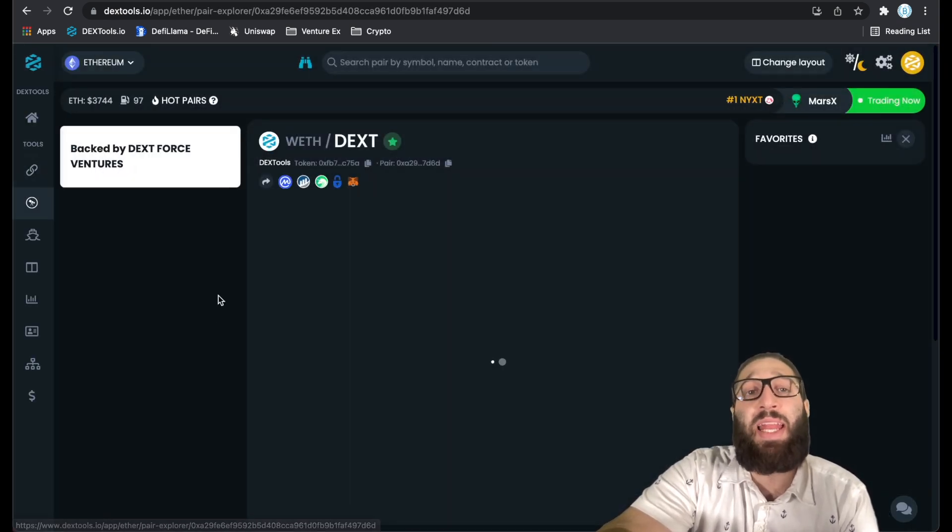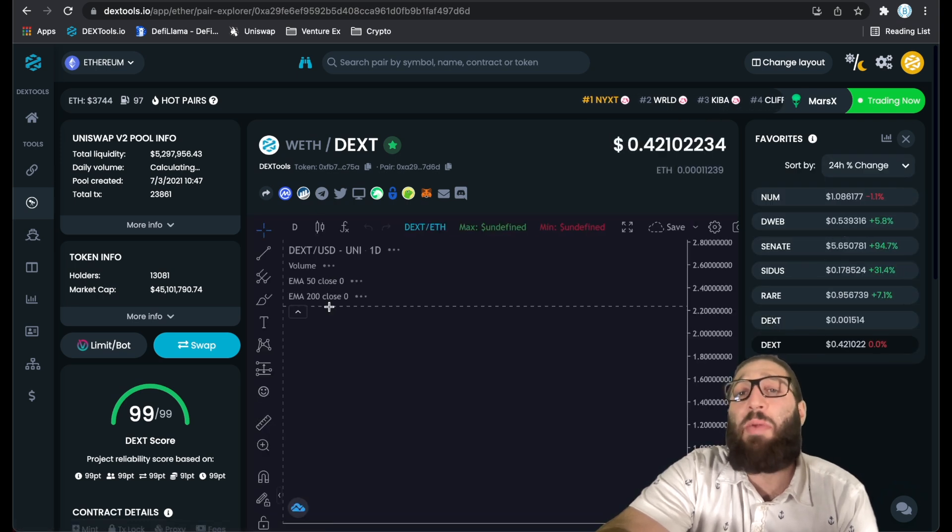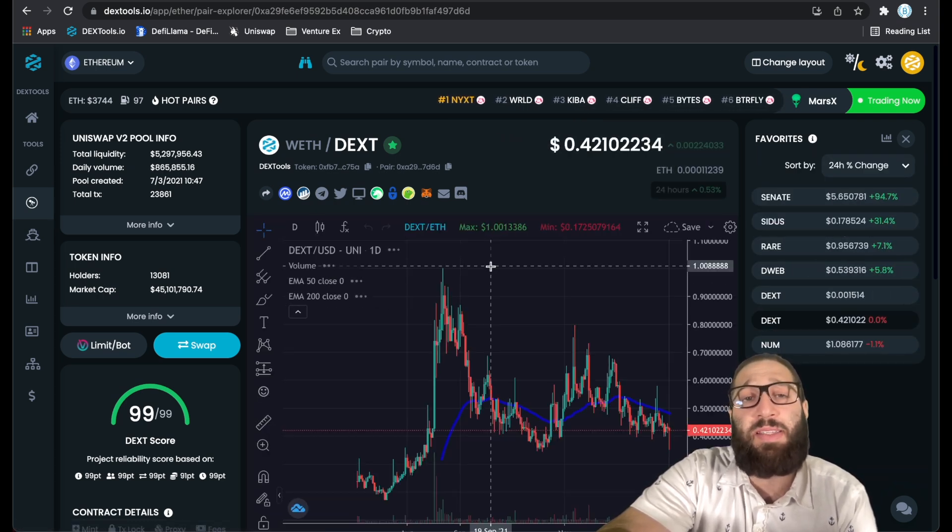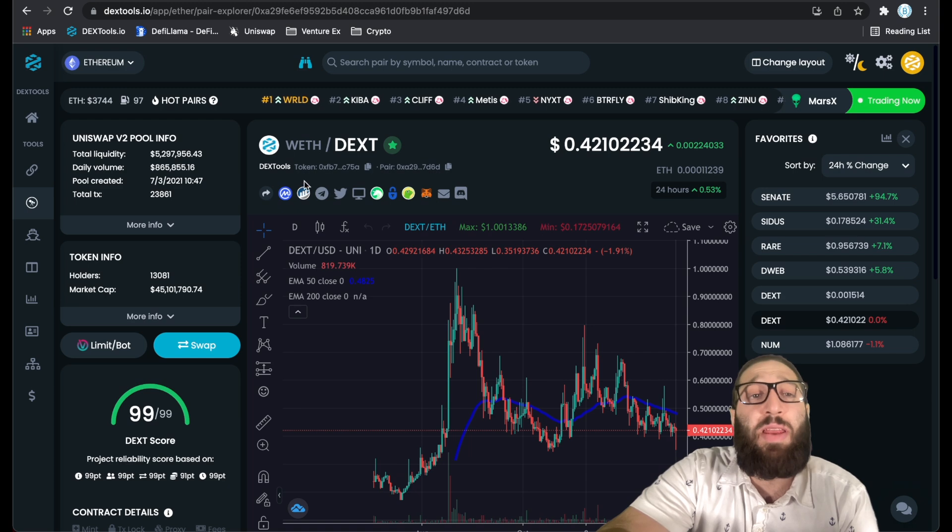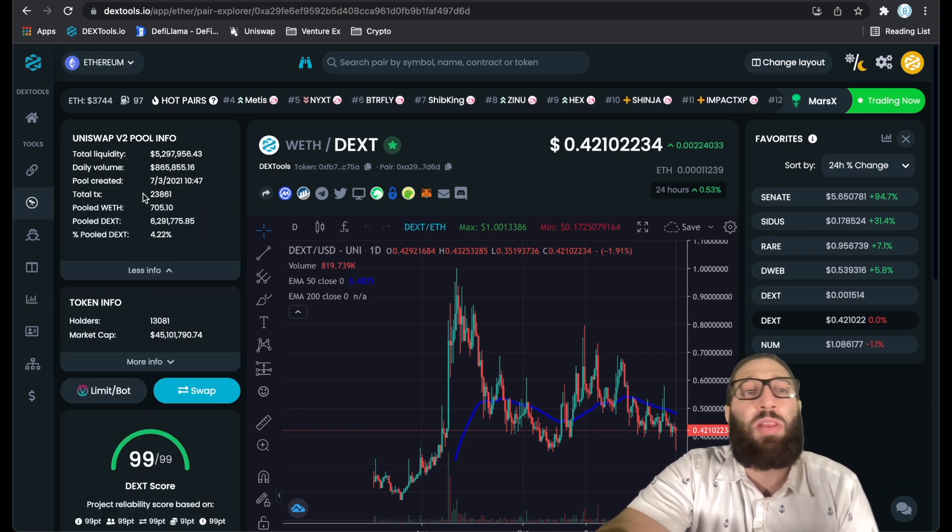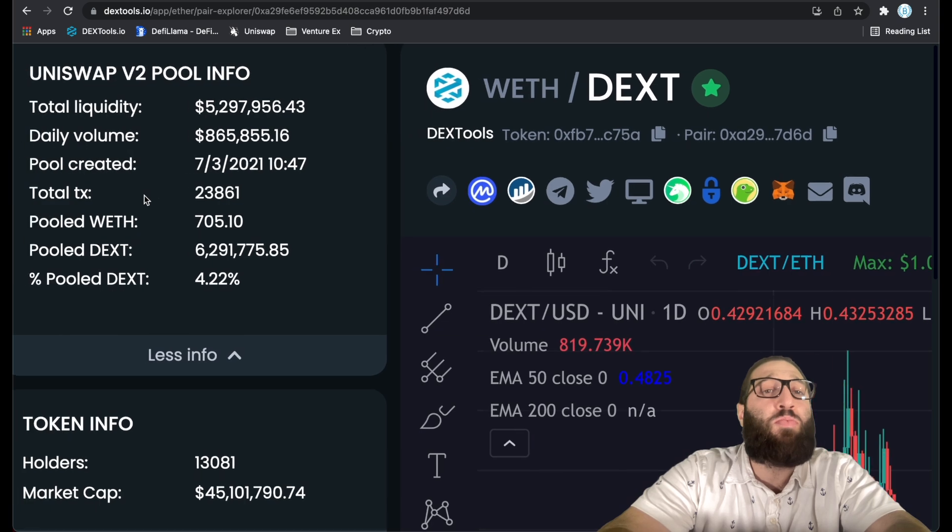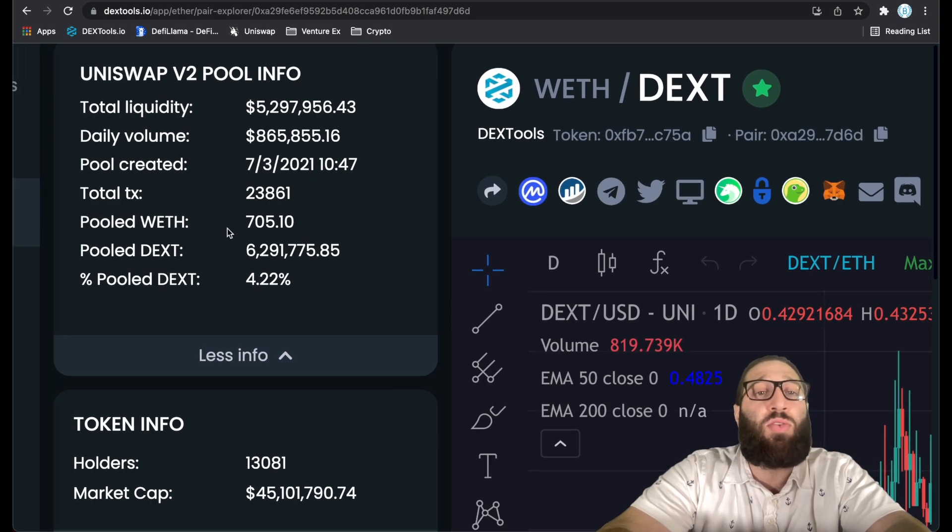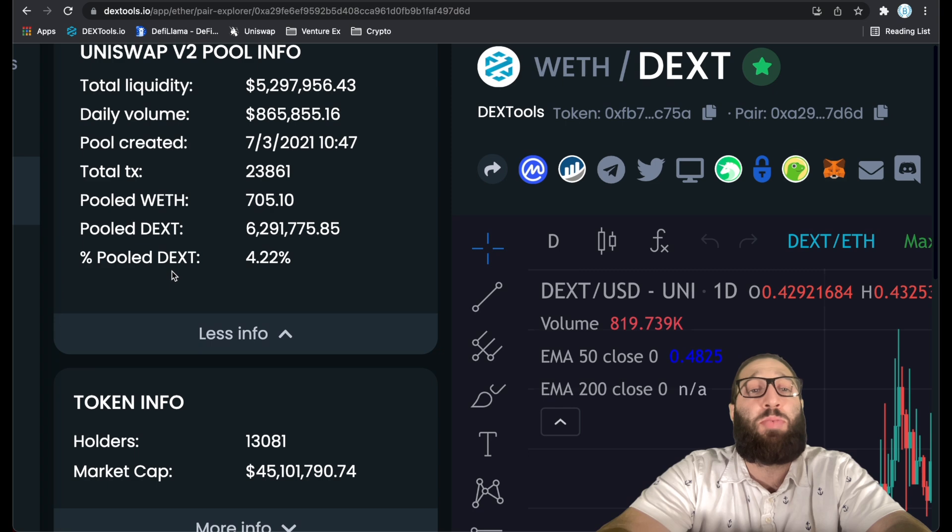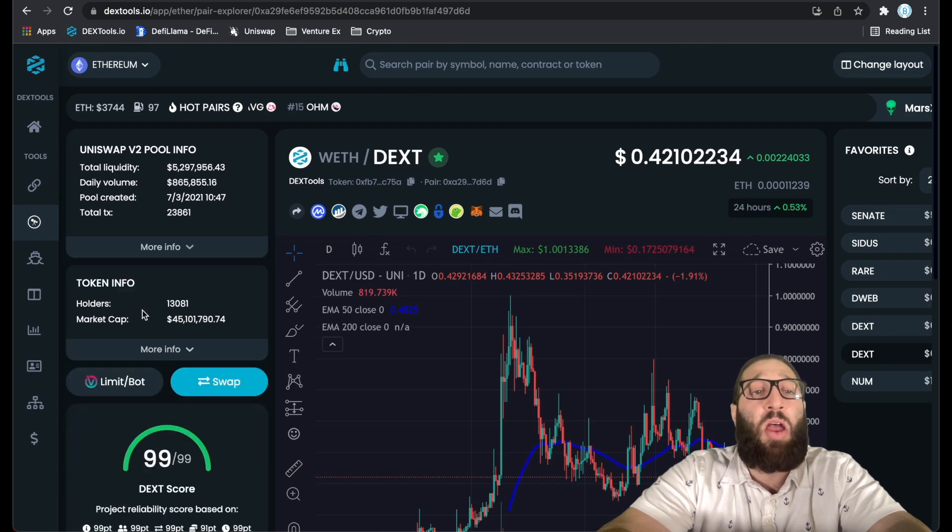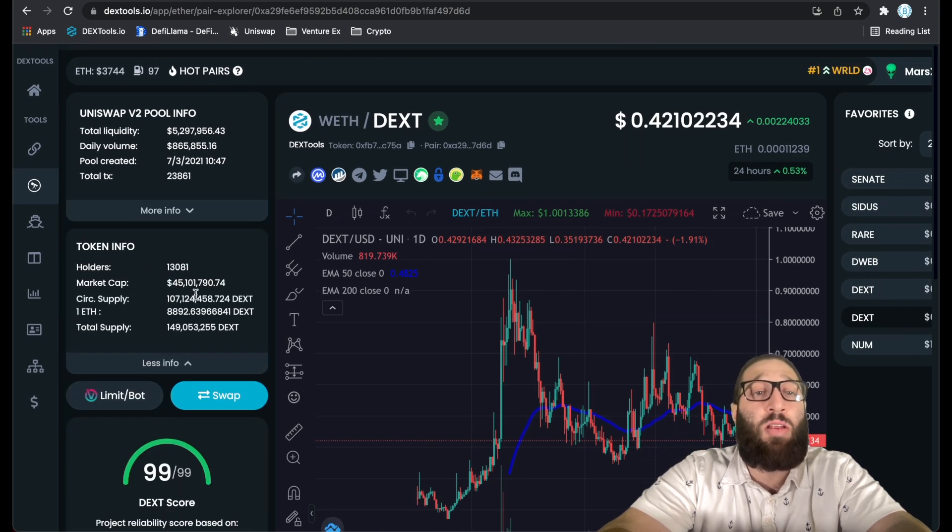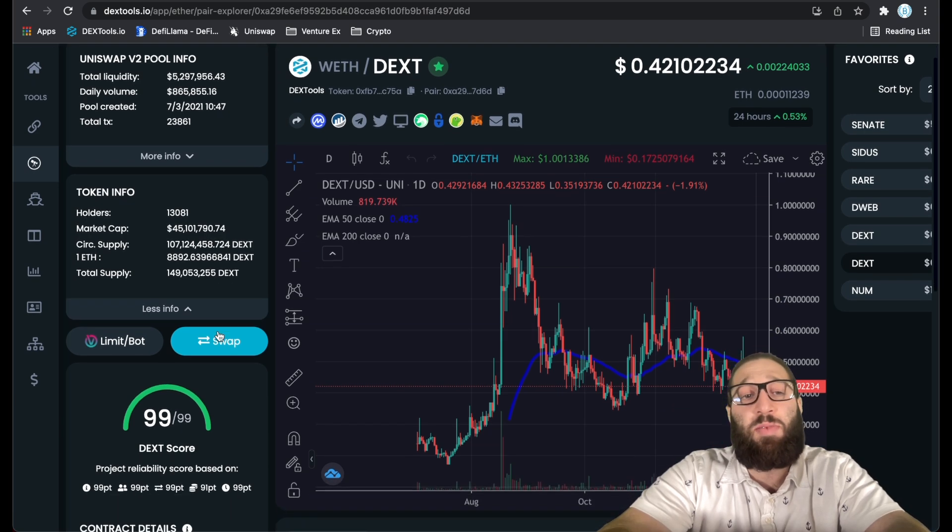Pair Explorer allows you to look at charts. This is one of my favorite pages on DexTools because it allows you to do so many things like look at all the information from total liquidity, daily volume, pool created, total transactions, the pooled ETH, the pooled Dext, and the pooled percentage price index.